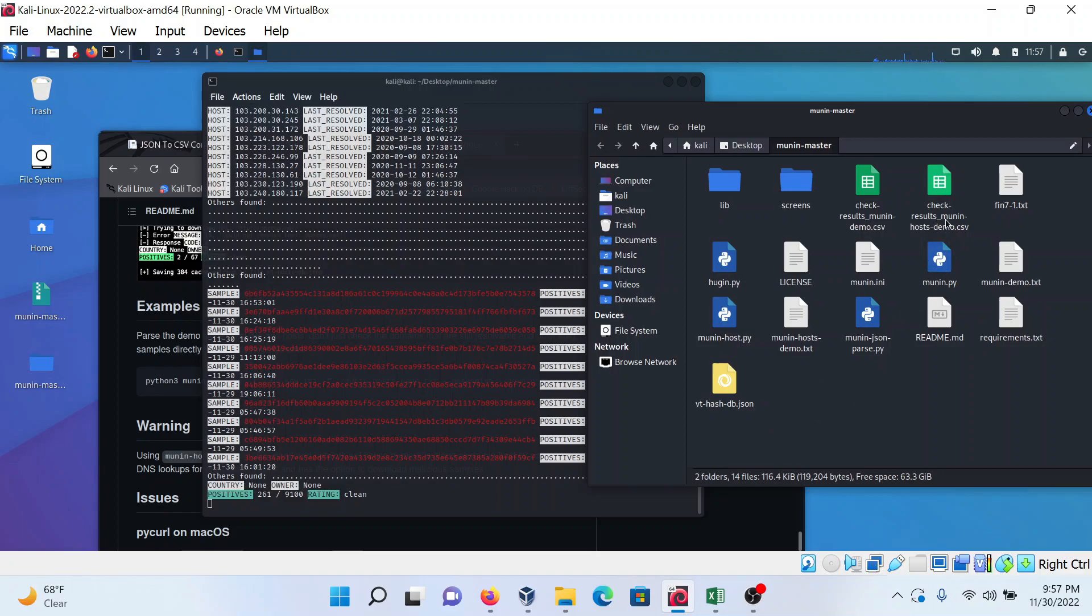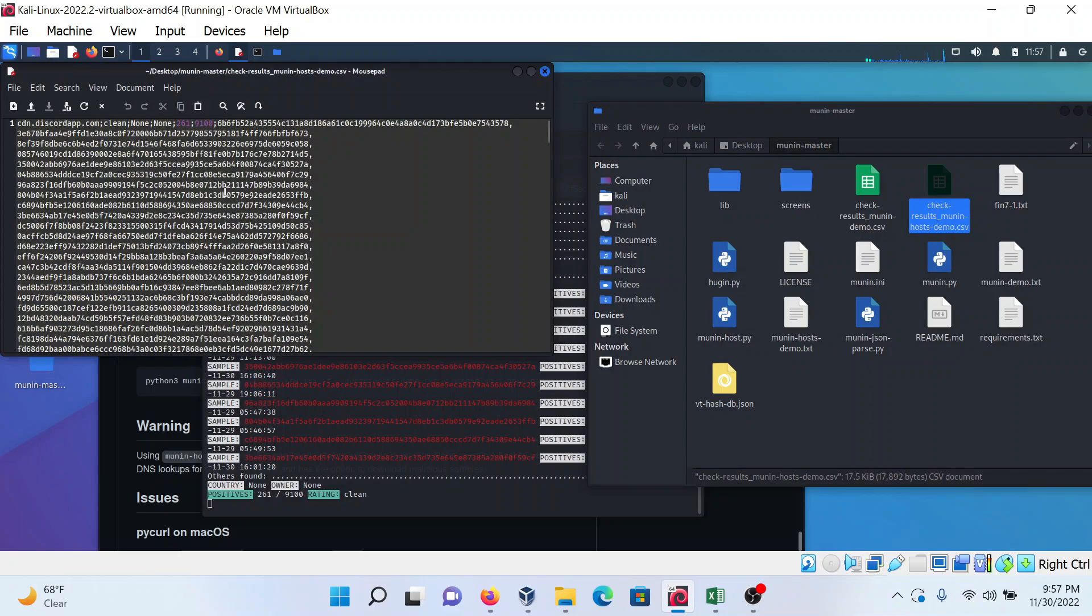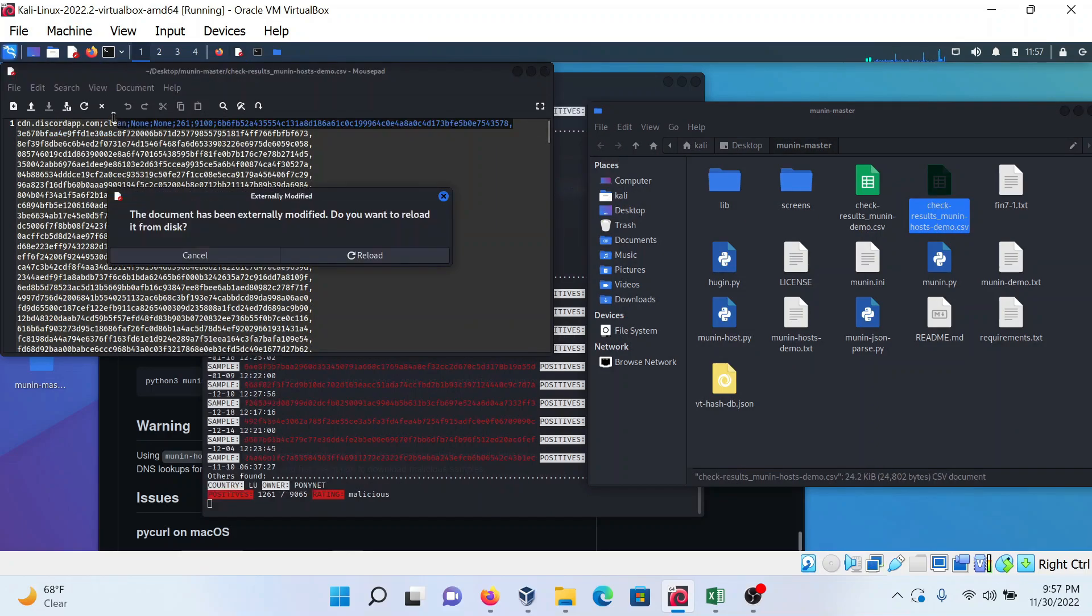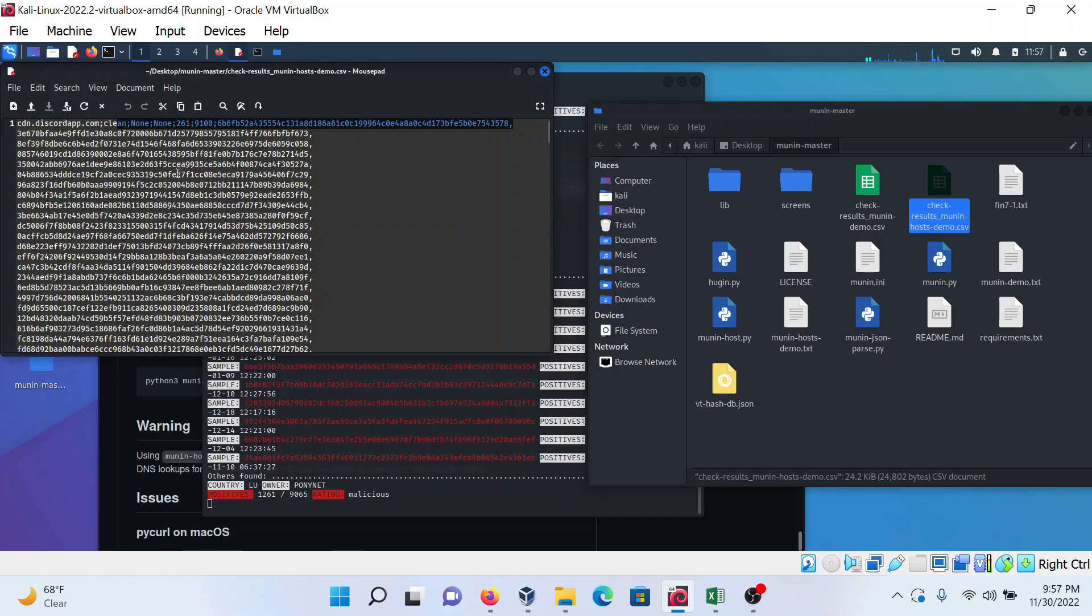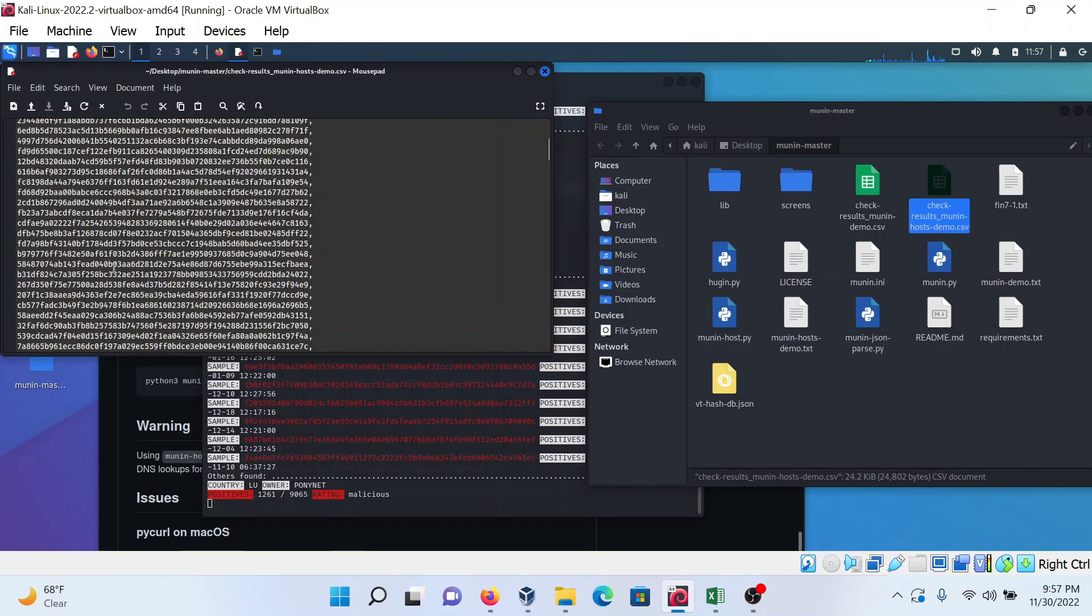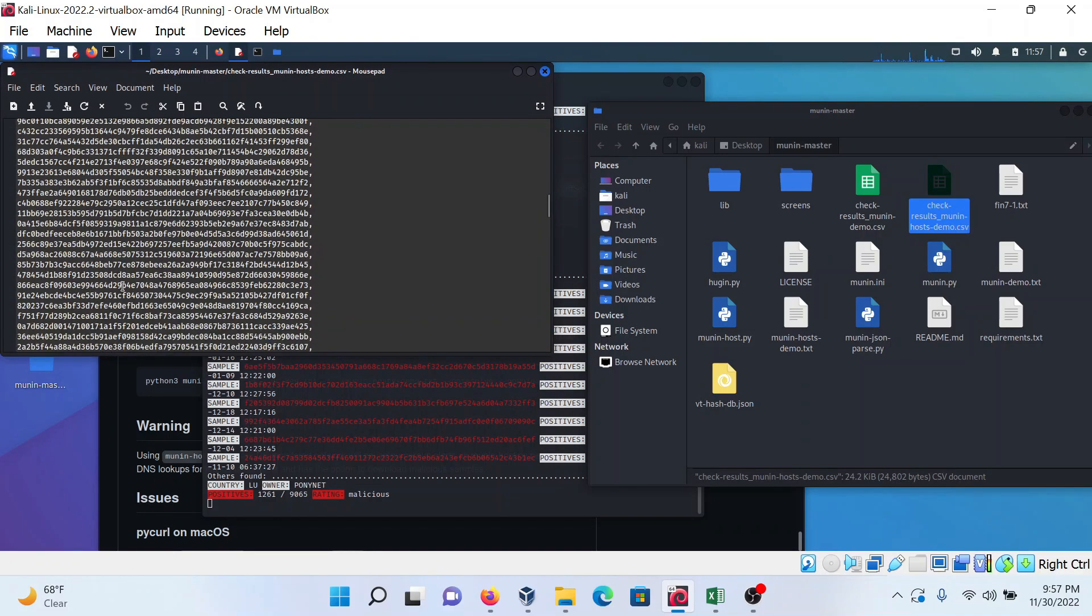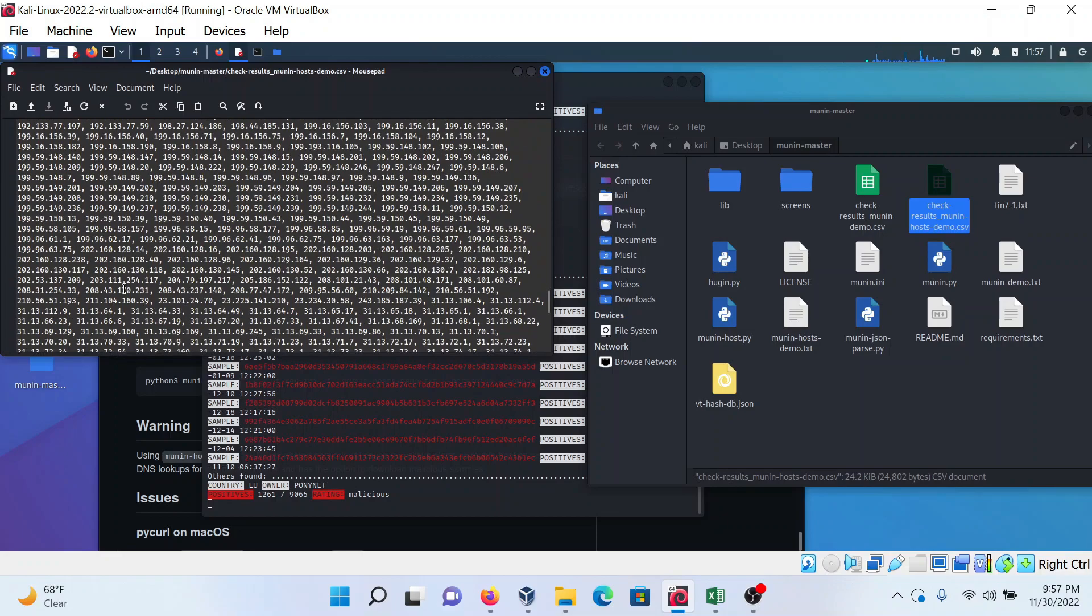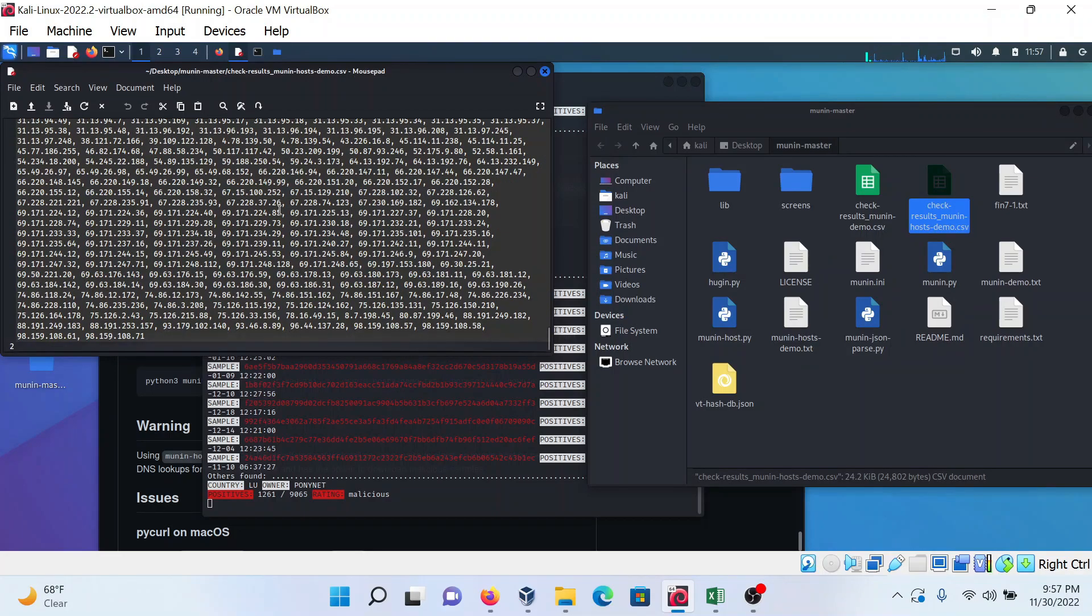After the program completes, it will also create a vt_host_db.json file and a CSV file in which you get the result. This is your domain and the result - whether it is malicious or clean. The rating of this domain is also available here.